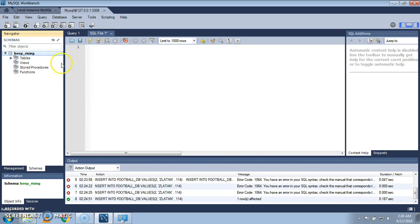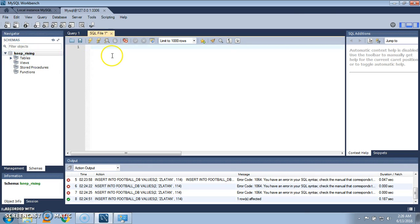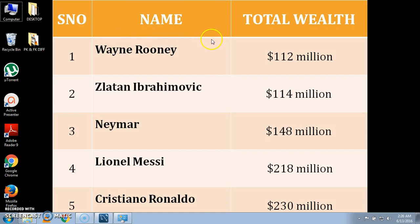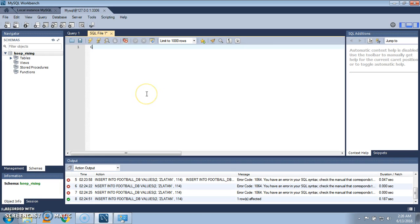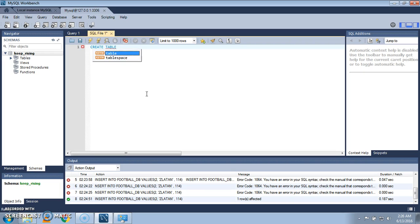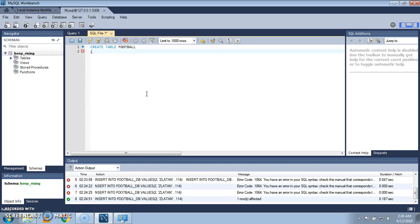And I'm going to create a table which has three columns and we are going to insert the values in that column. Use the create command: CREATE TABLE. Give the name of the table as football. It might be anything, any other name can be given depending upon your choice. This is basically the name table football.